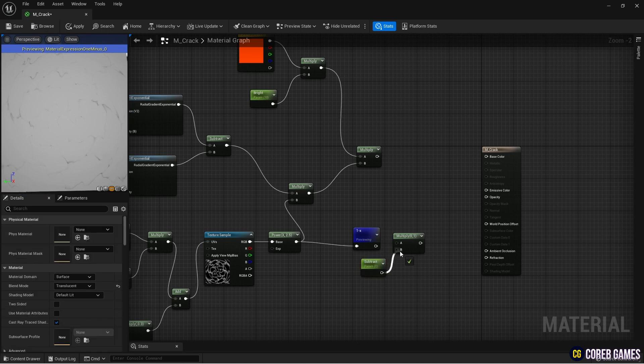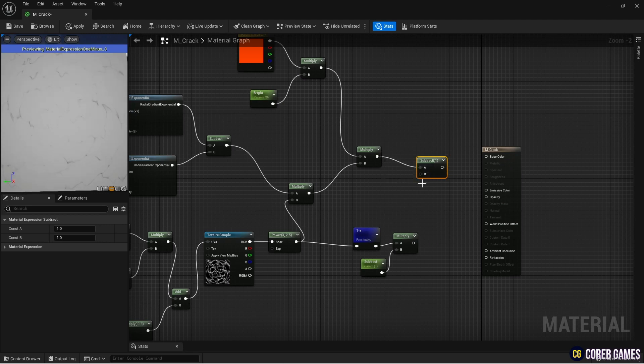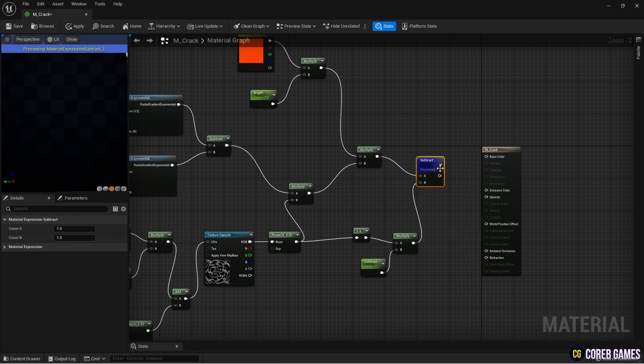Next, connect the inverted crack texture to the crack texture using a subtract node to make the cracks scattered and shiny.